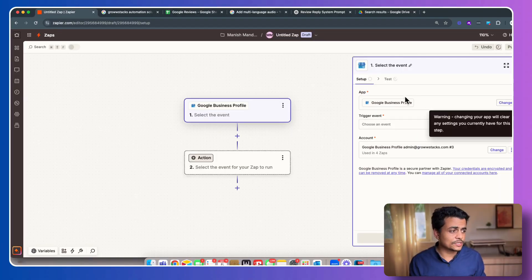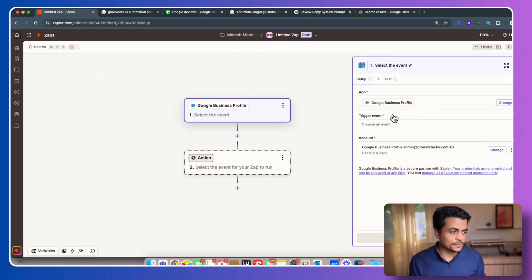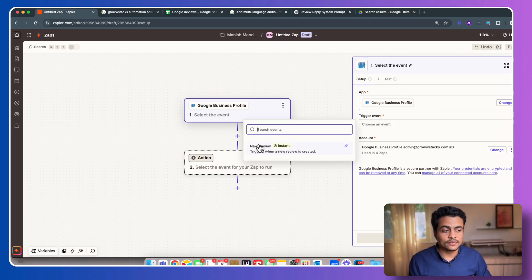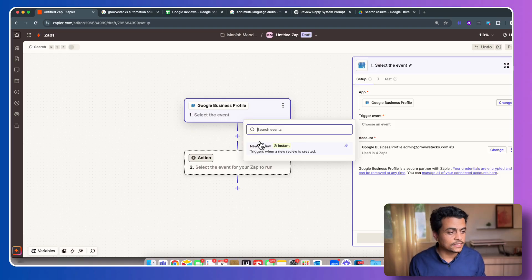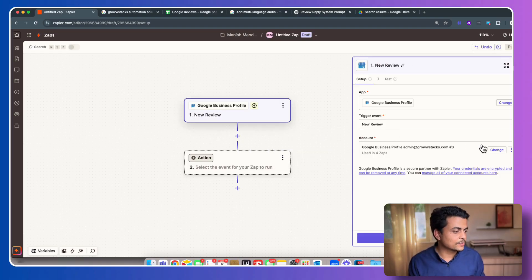Now it's going to ask you which app. Obviously we selected this particular app. Click on trigger event. So here we are. We'll simply trigger this event whenever a new review is added. So click on new review.